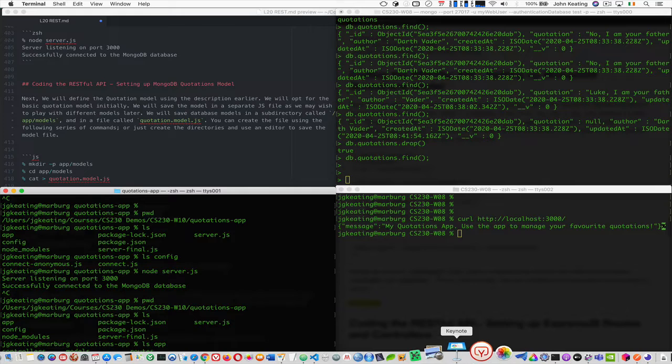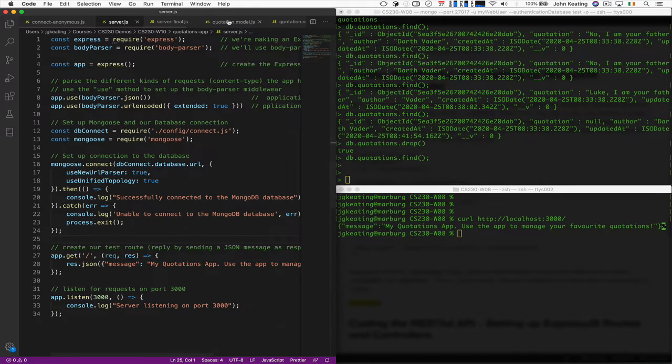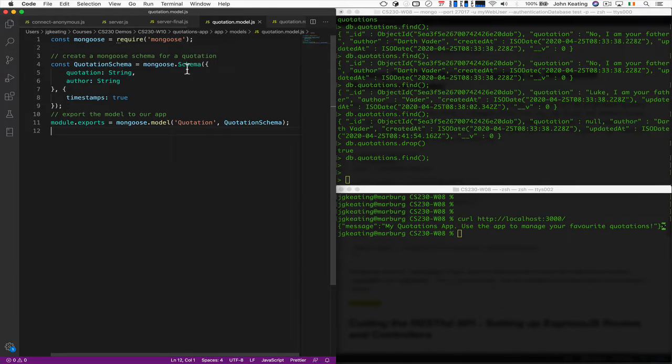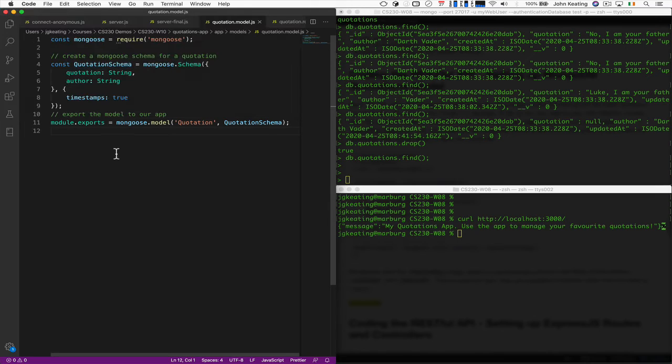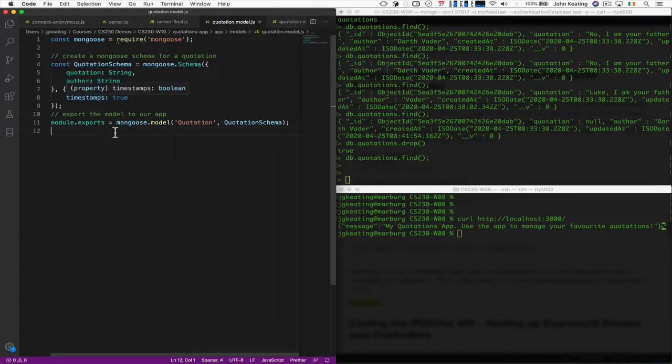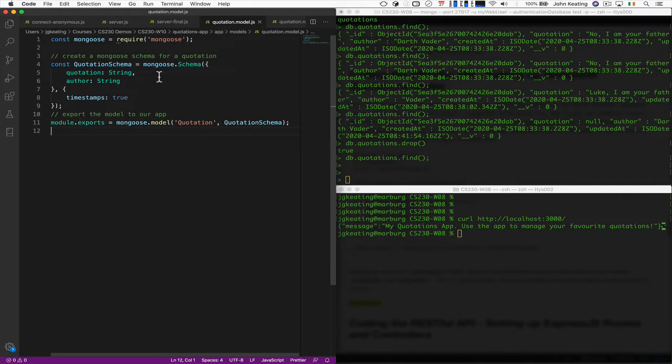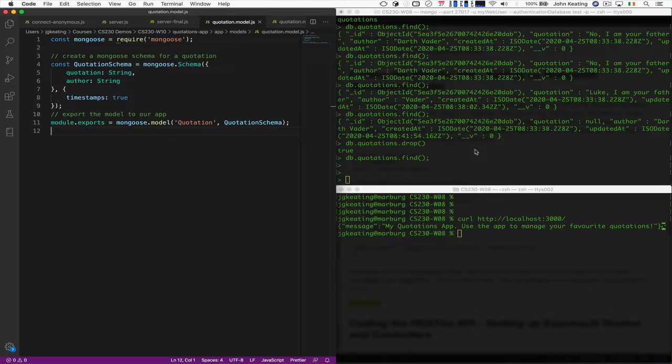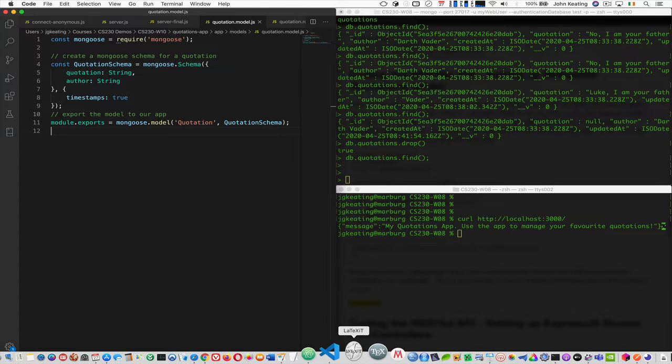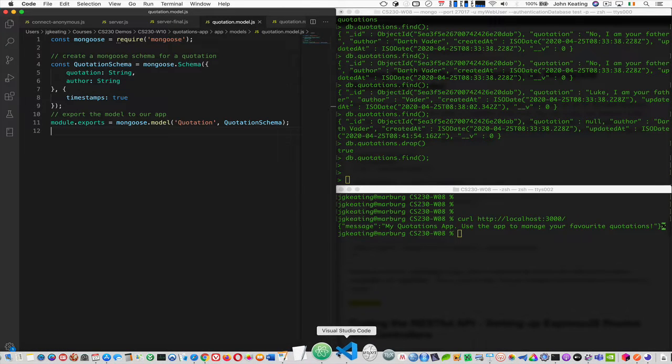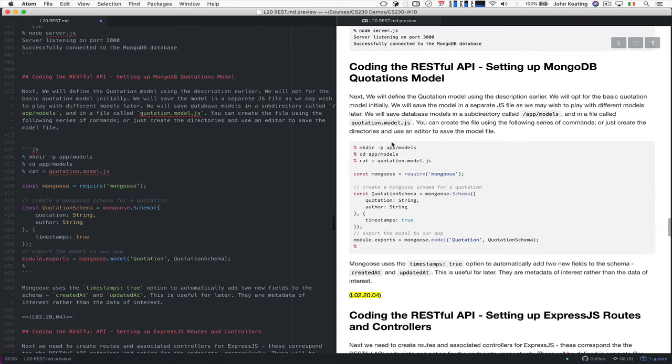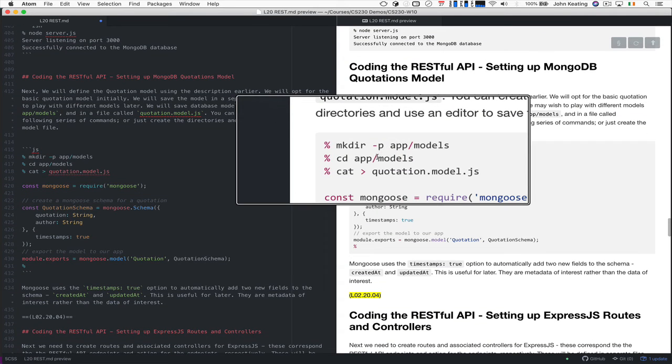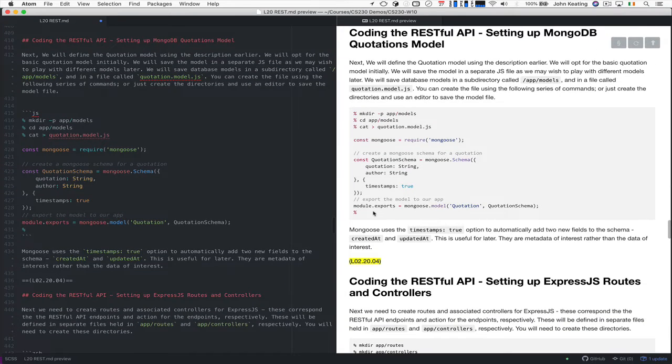And let's have a look at the model. We're calling it our quotation model. And this is the model that will be used by Mongoose. And this model will allow us to be able to switch between a JavaScript object and the JSON or BSON data model that's stored and used with MongoDB. So here's the model. So I created a directory. I copied all this stuff here directly into the model and there it works.